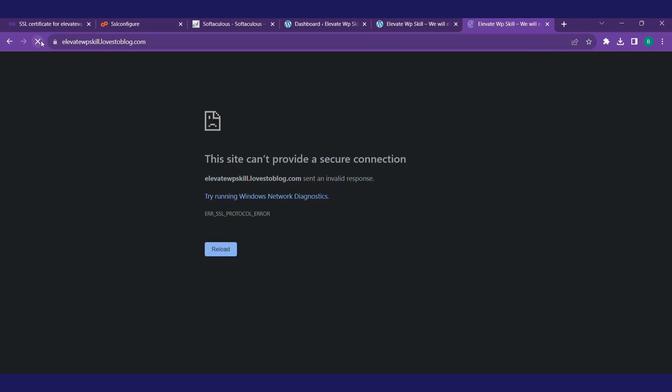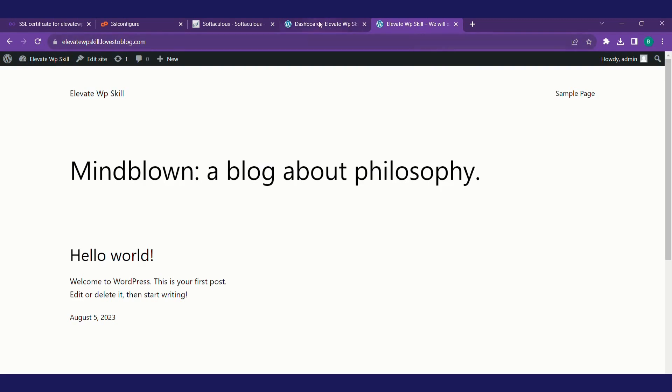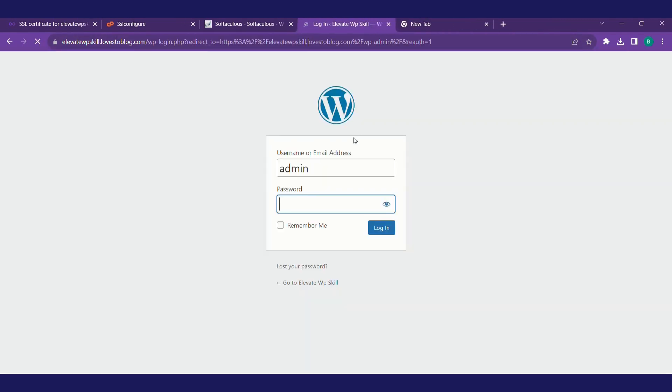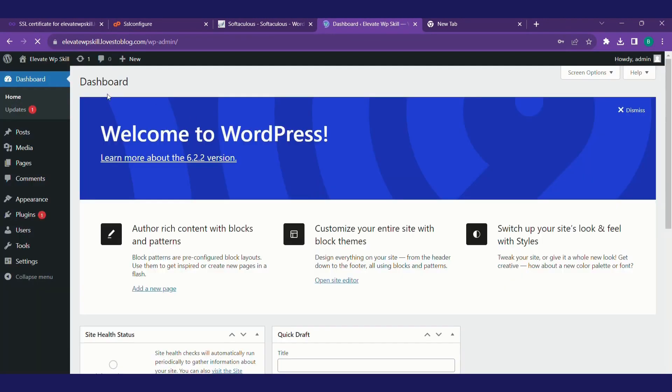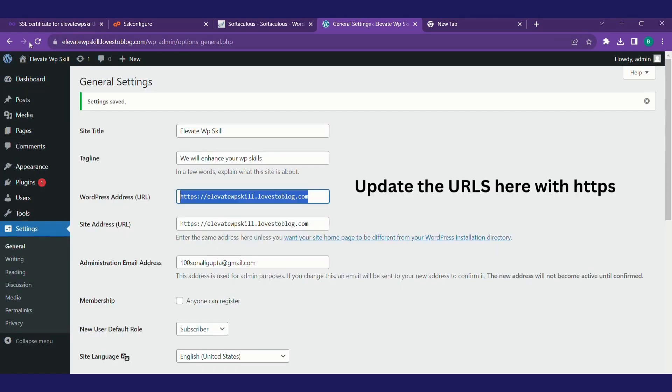We'll refresh our website. Now you can see the site lock is already there. We have made our website secure without spending any money. Now this will add a lot of trust to our users. Your dashboard is also safe right now. You have a site lock.